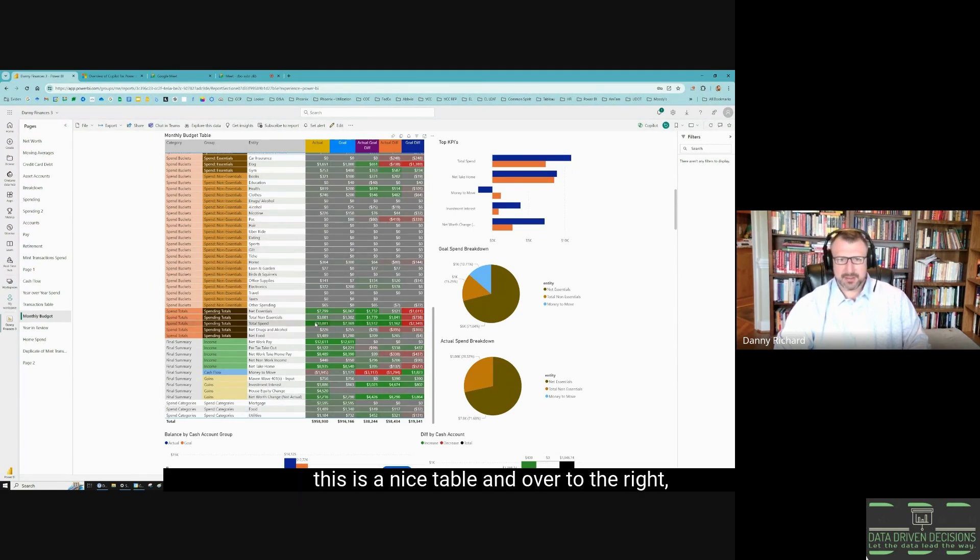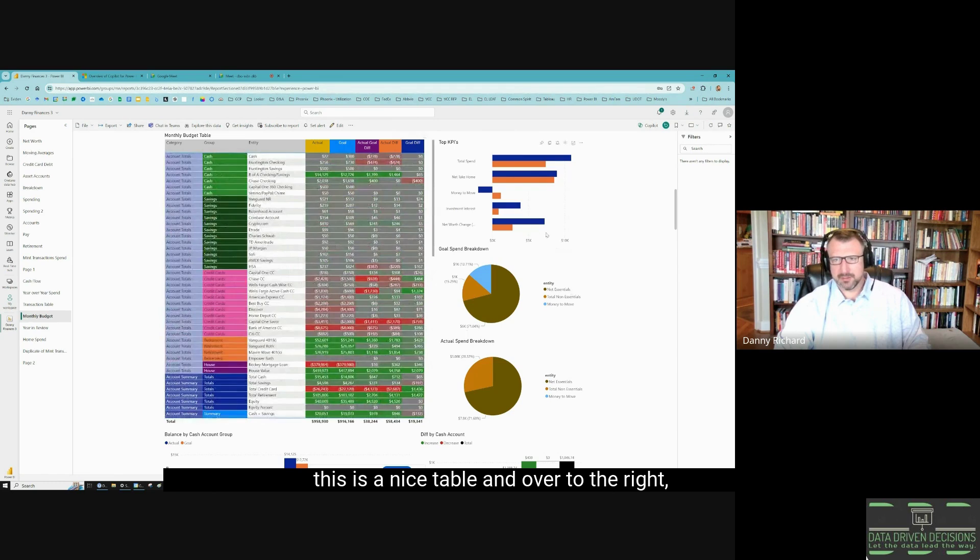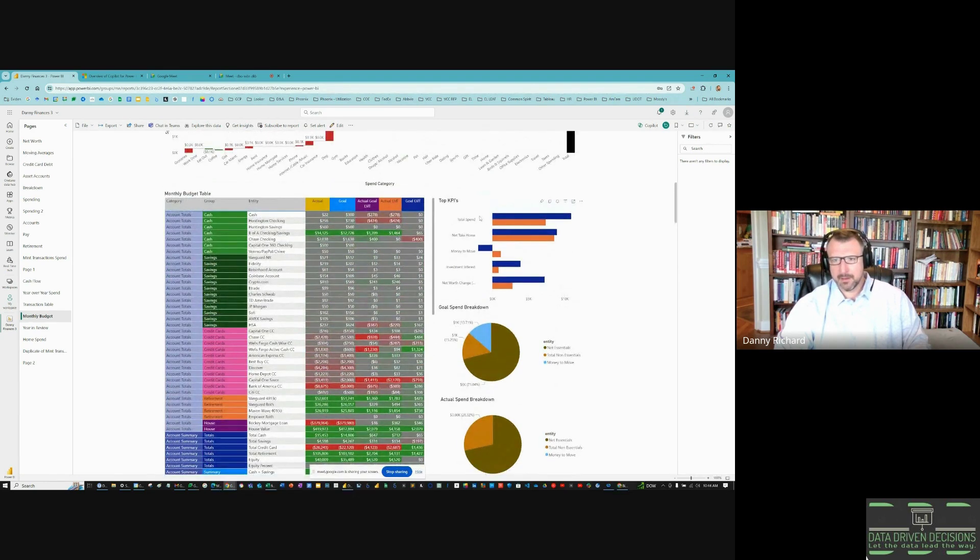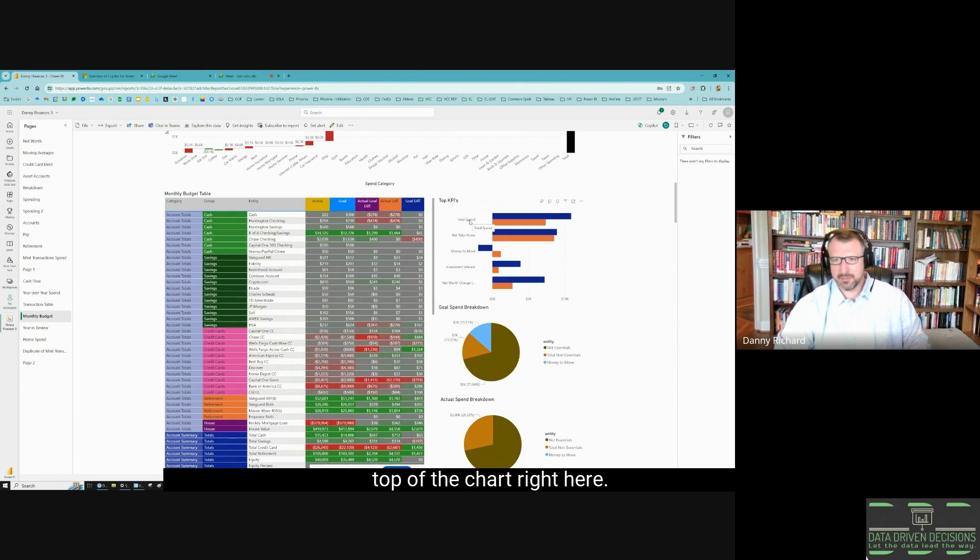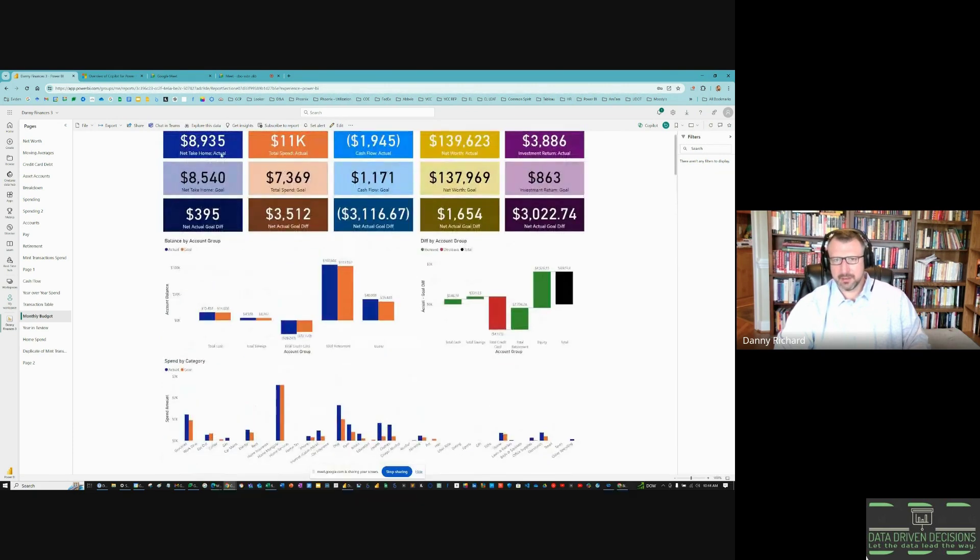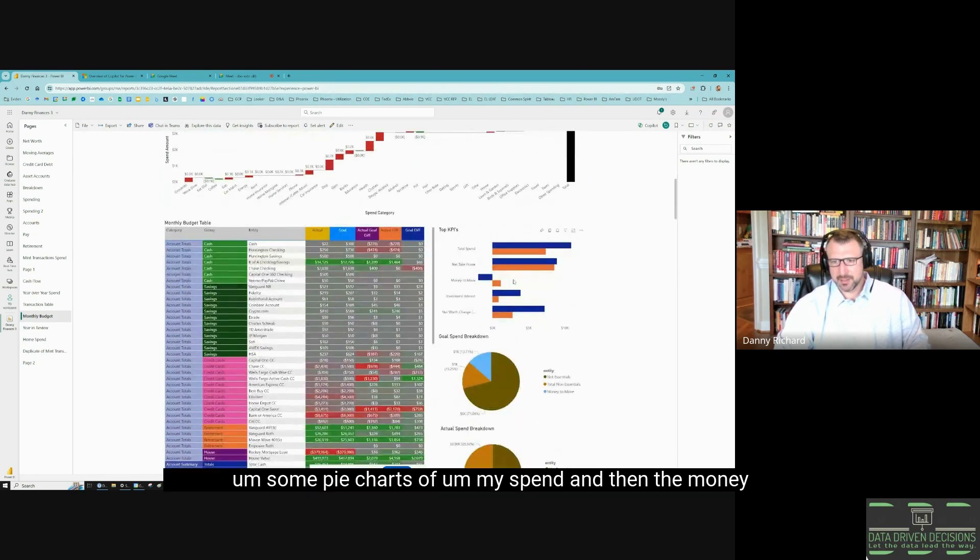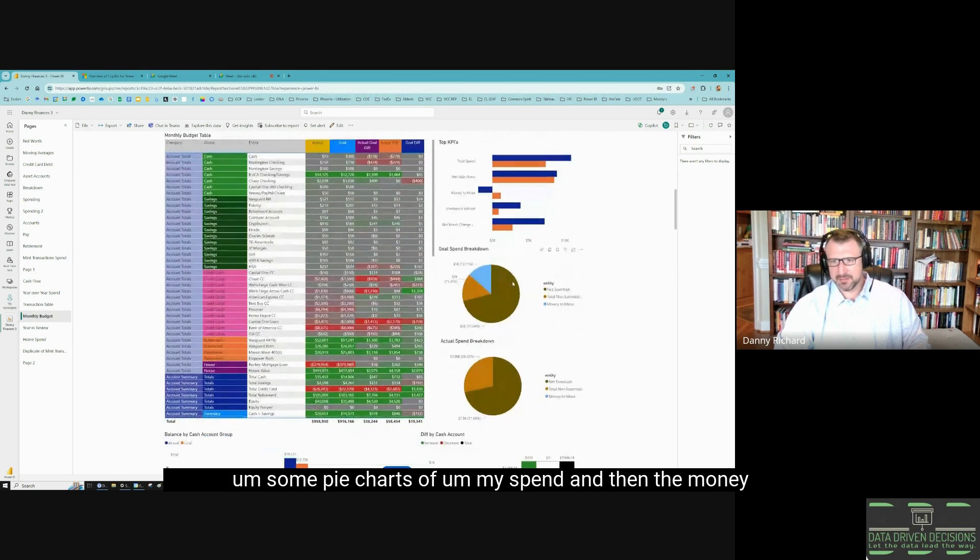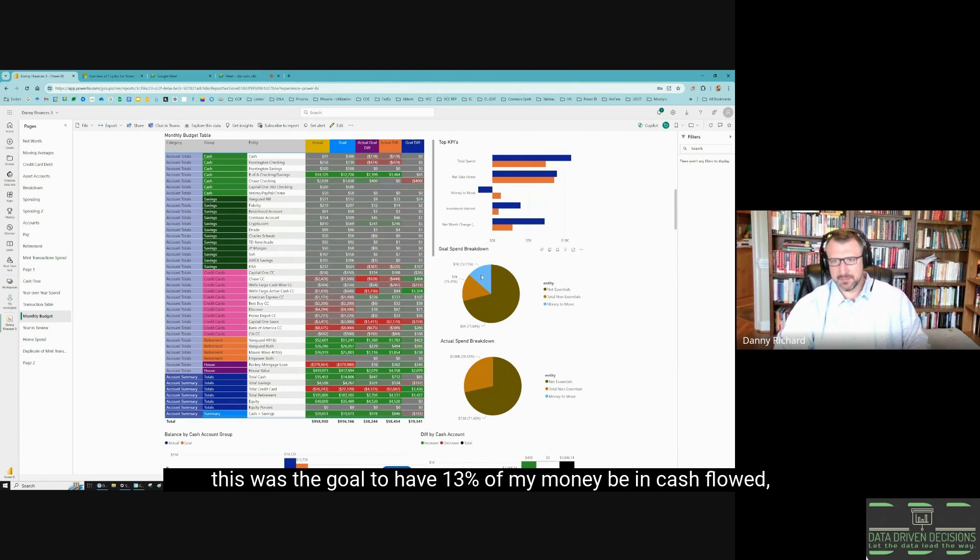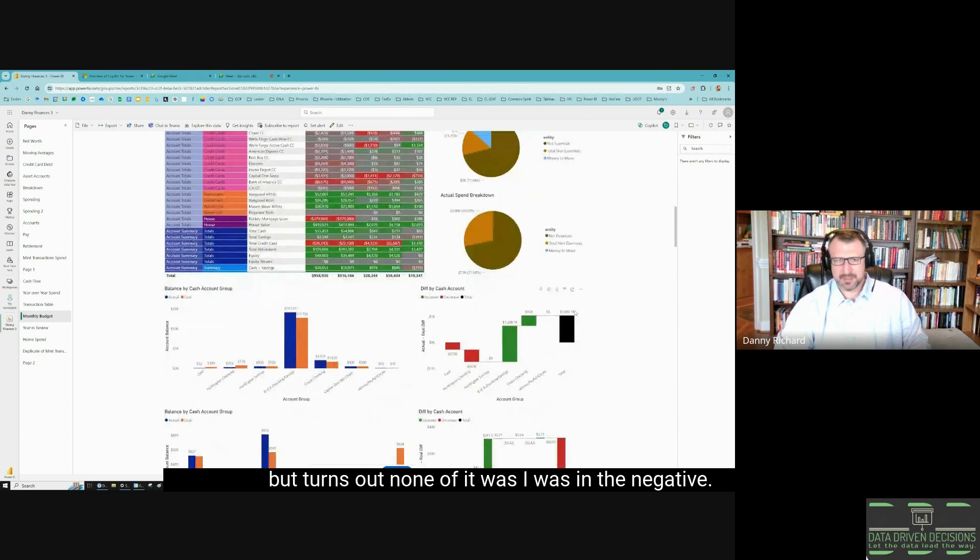This is a nice table. Over to the right, here's the goal versus actual in the top KPI similar to what you saw in the top of the chart right here. Here's just in a bar graph showing what changed. Some pie charts of my spend and then the money to move. This was the goal to have 13% of my money being cash flowed, but turns out none of it was—I was in the negative.